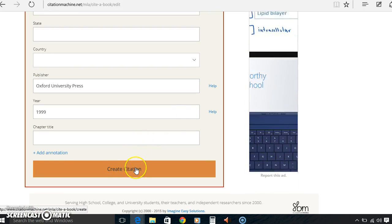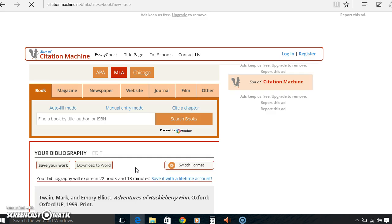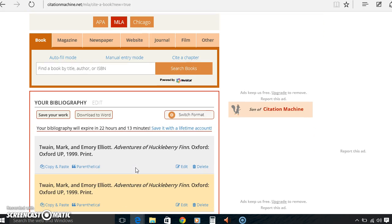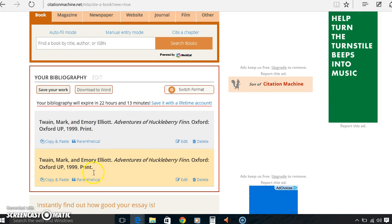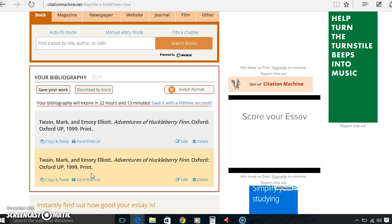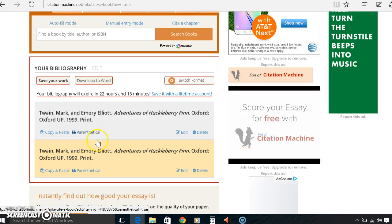Scroll down to the bottom and create citation and right here you will just copy and paste it. I already had one up because I tried to do a video already and it didn't work so here we are again. So it is the same, just copy and paste it.